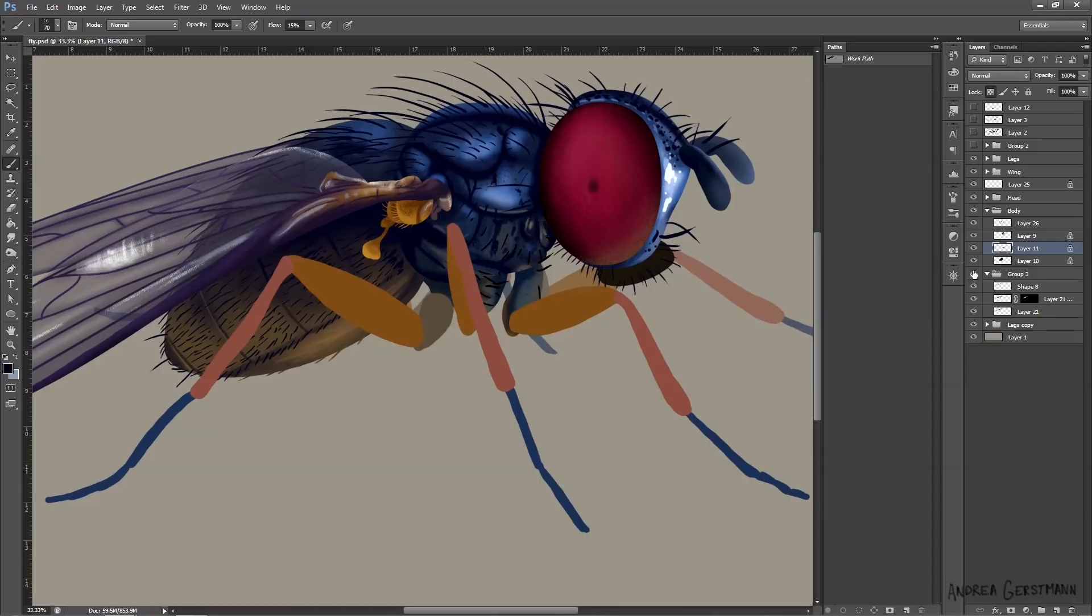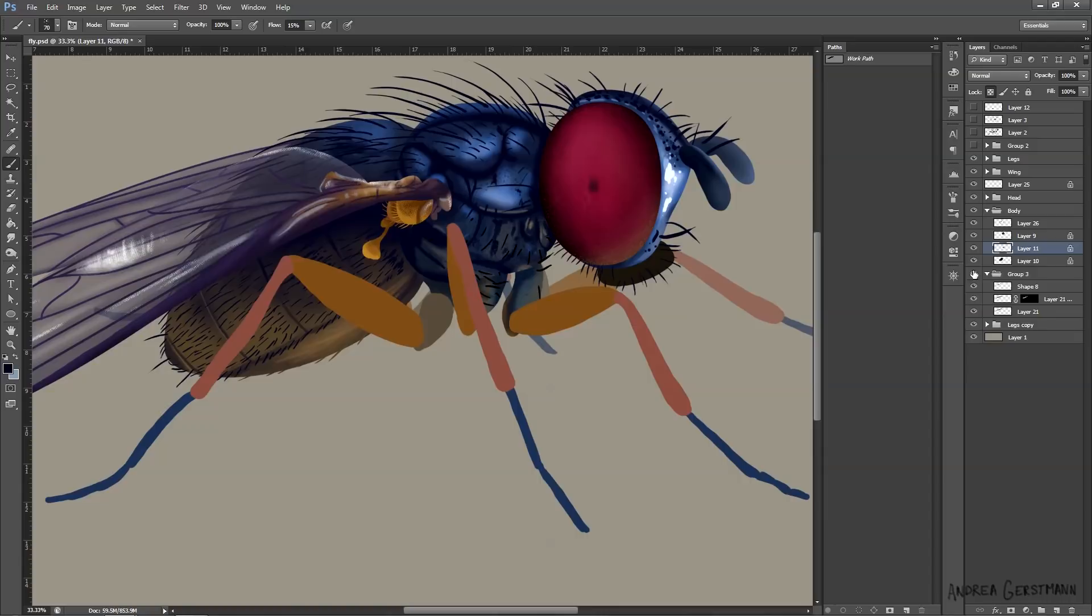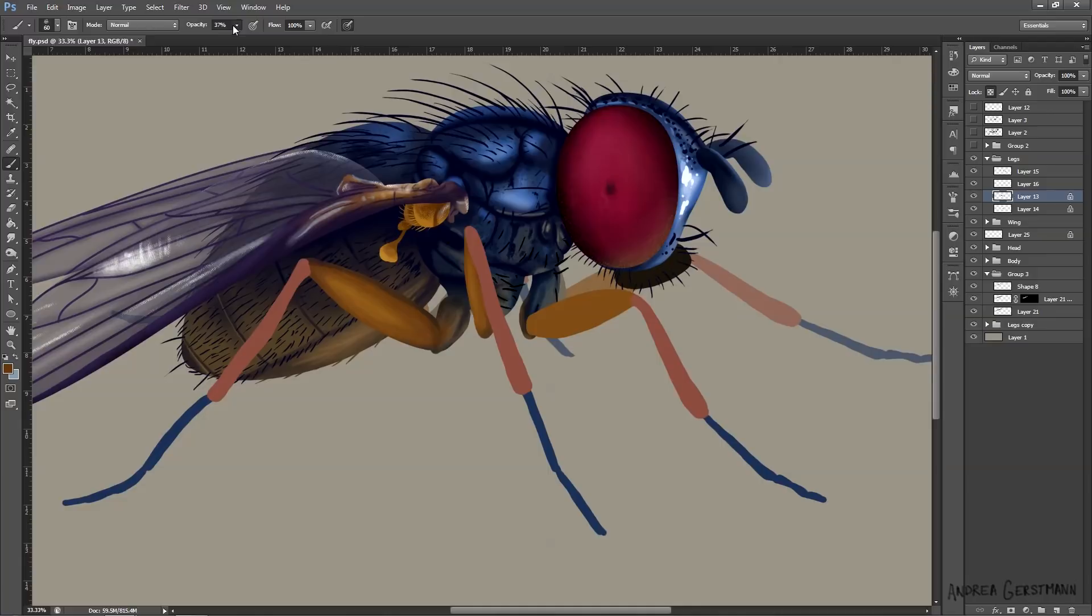On to the legs. Those sexy, sexy legs. Okay, they're not that sexy. Yet. Just wait until I cover them with hairs. I know, flies are gross.